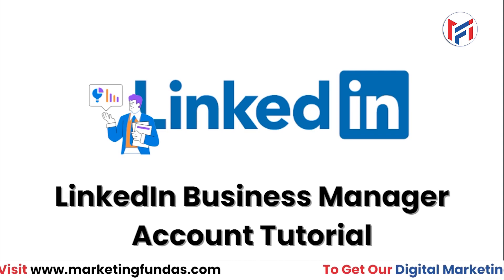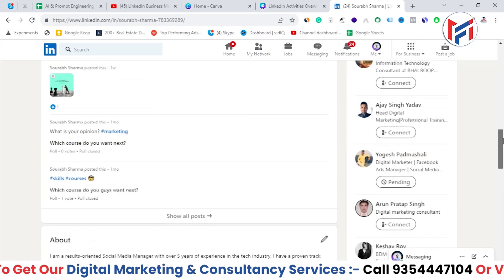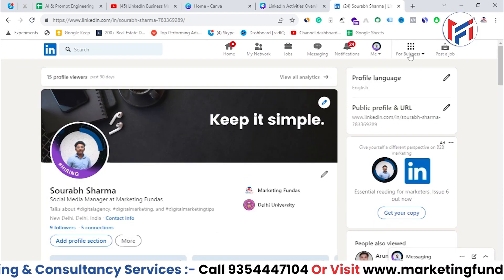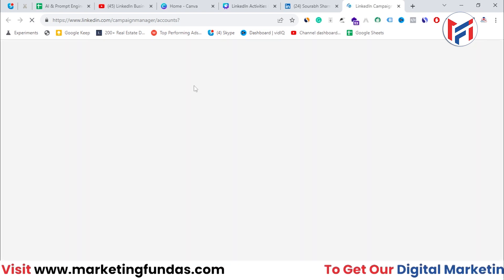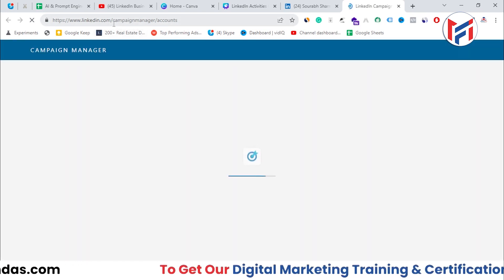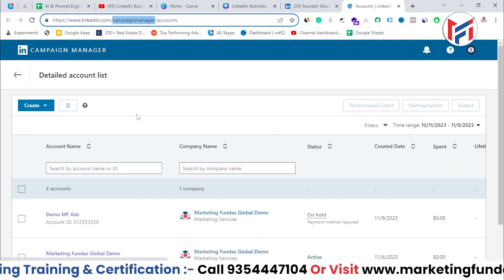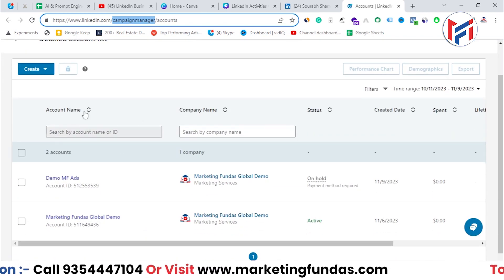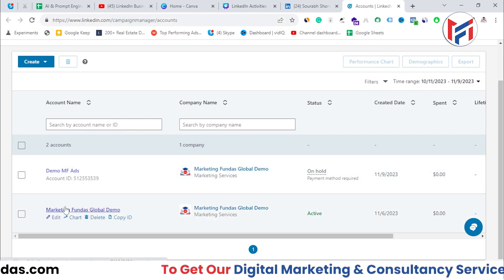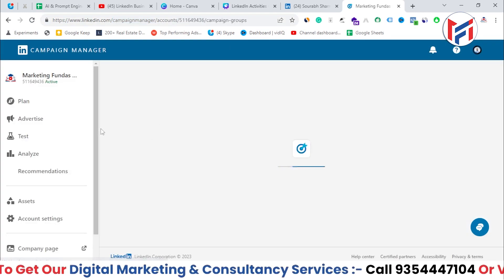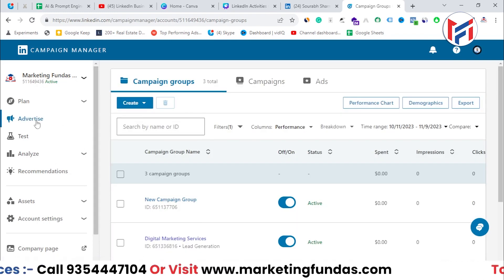Let's jump into the LinkedIn platform and learn how to create a Business Manager account. As you can see, I'm in my LinkedIn account. First, click on 'For Business' and go to 'Advertise', because to create a Business Manager account you first need to access your Campaign Manager account.